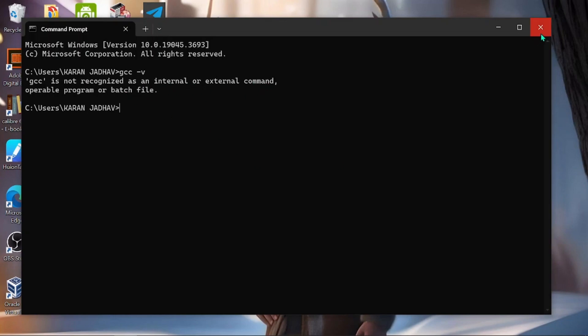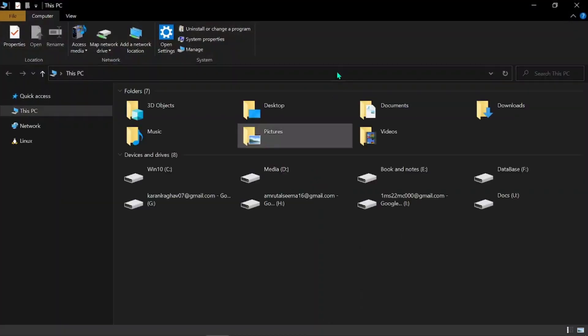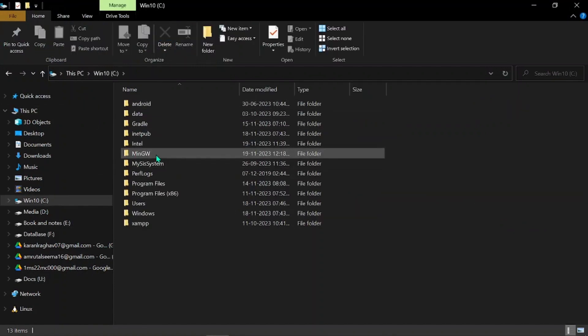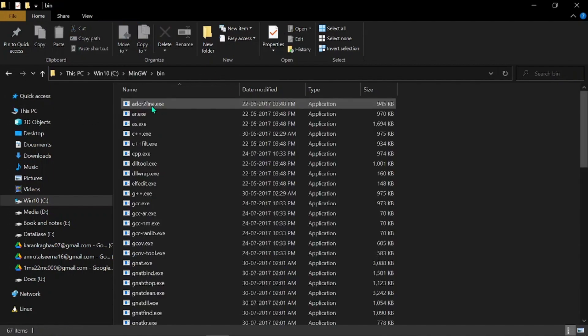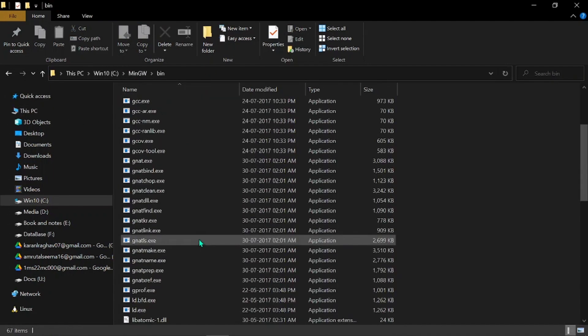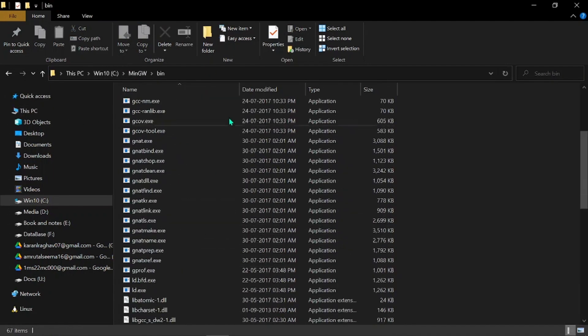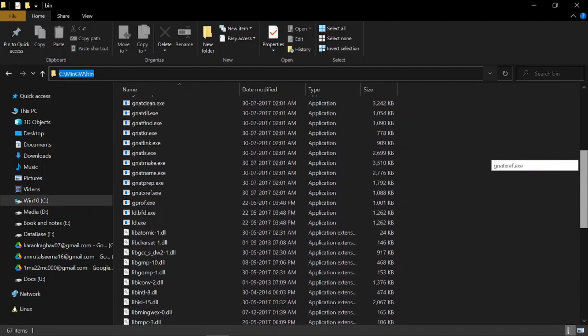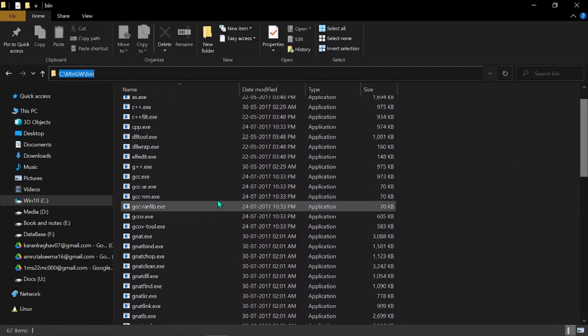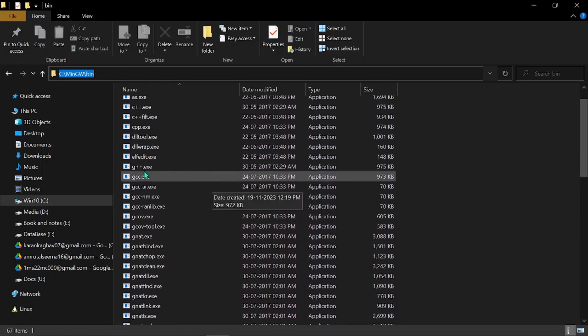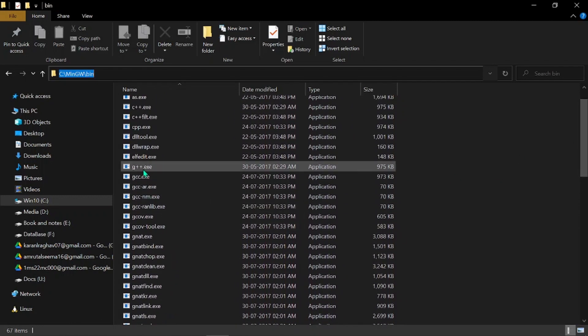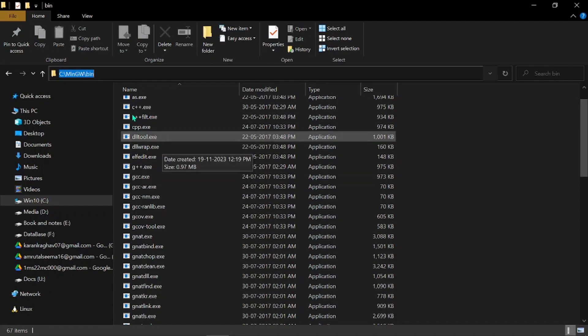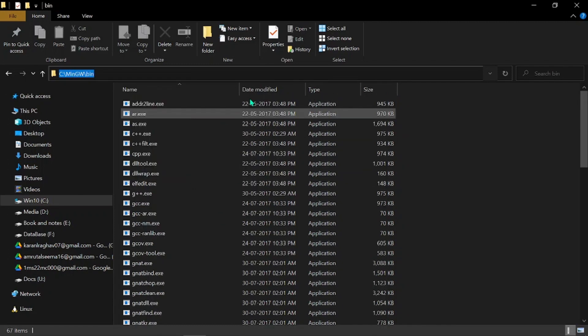That's why we need to add an environment variable into the system so that the system knows that this exists. For that, go to This PC and look for the MinGW folder. Click here, go to bin folder and copy the path. We are copying this path because we need to tell the system that there are files like GCC and G++ so that the system will know whenever we are typing the command.